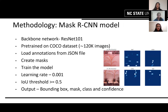For our methodology, we used a backbone network of ResNet-101, pre-trained on the COCO dataset, which is roughly around 120k images. We load the annotations from the JSON file and create masks as shown in the figure. We trained the model with a learning rate of 0.001 and fixed the IOU threshold at 0.5, checking multiple other threshold values as well. From the model, we get the output of a bounding box, the mask, the class — that is, if it's a leaf or a collar — and the confidence score.